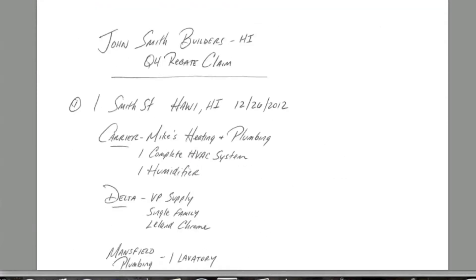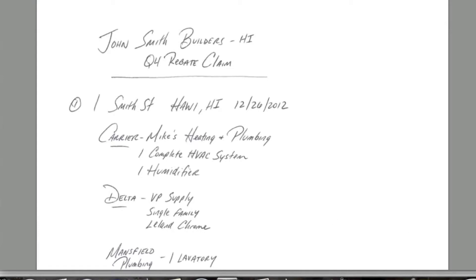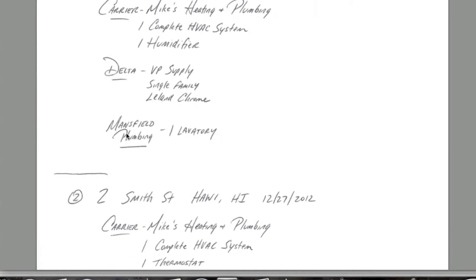We're going to show you another example of how you can submit to us using that same information. Basically, this is a piece of loose-leaf computer paper. You simply put your company name, the quarter you're claiming for, and list the first address. Using the rebate claim form as a guide, you provide the manufacturers you're claiming for and the specific information needed. So we're going to claim Carrier, Delta, and Mansfield for that first address — which was 1 Smith Street — along with all the corresponding information for those manufacturers.